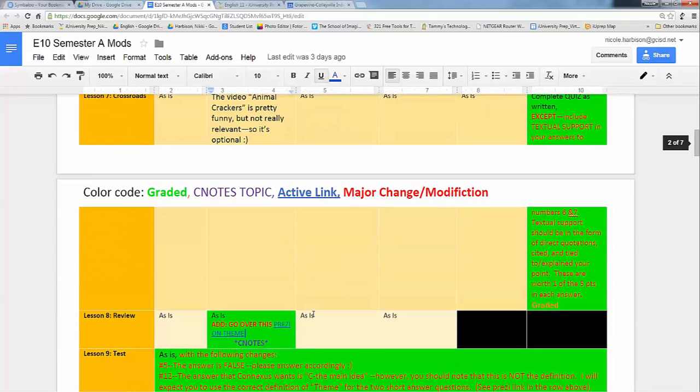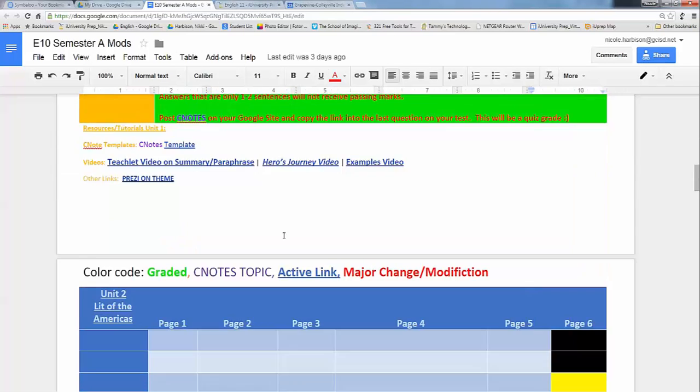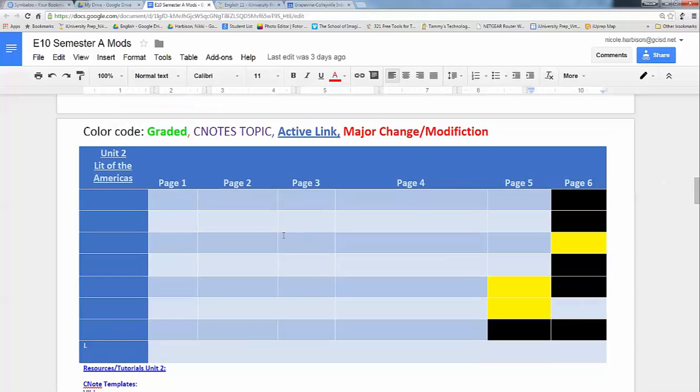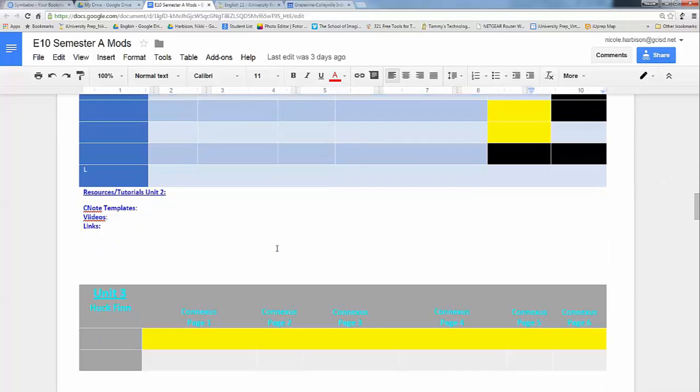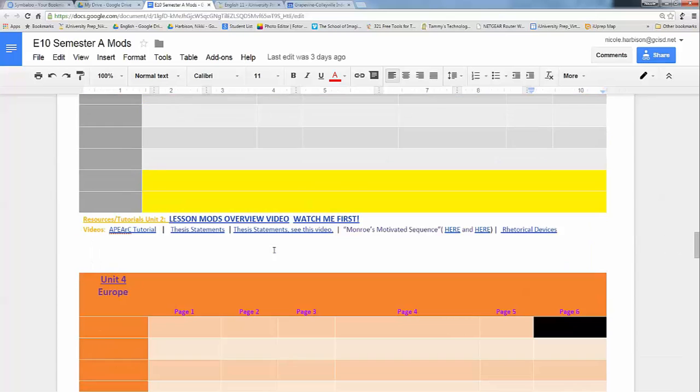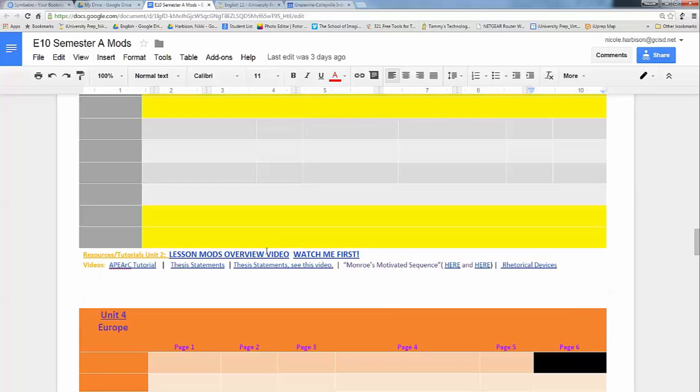I will actually be sending you guys out a video that kind of steps through all of the assignments in each unit and takes you through the lesson mods with me explaining it all to you. So that's going to be available as well. As we continue on this semester, I will add the rest of our modifications in the same document. So you'll never have to find another document. This will be your one go to place. So that's why it's really important that you bookmark it.